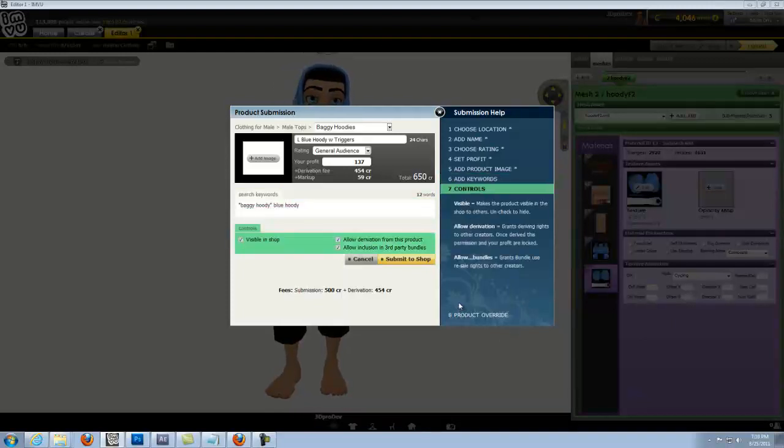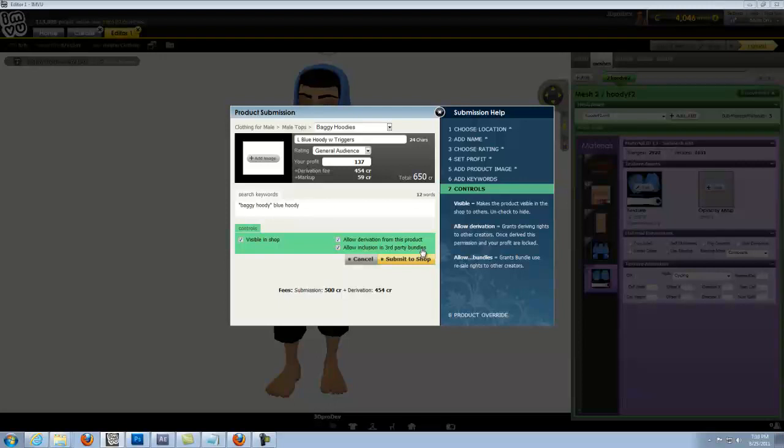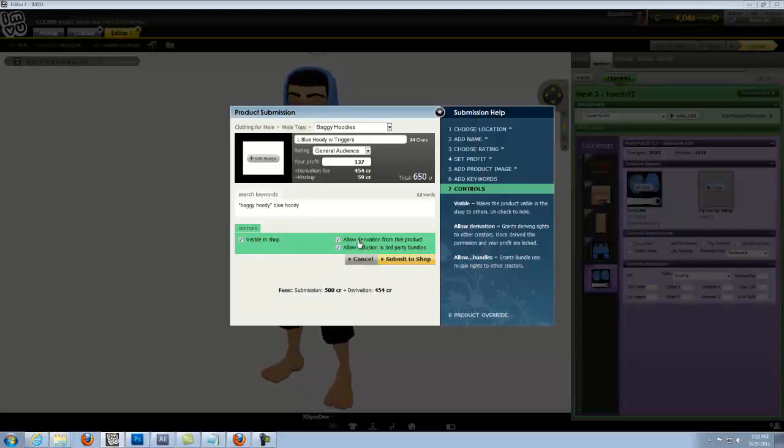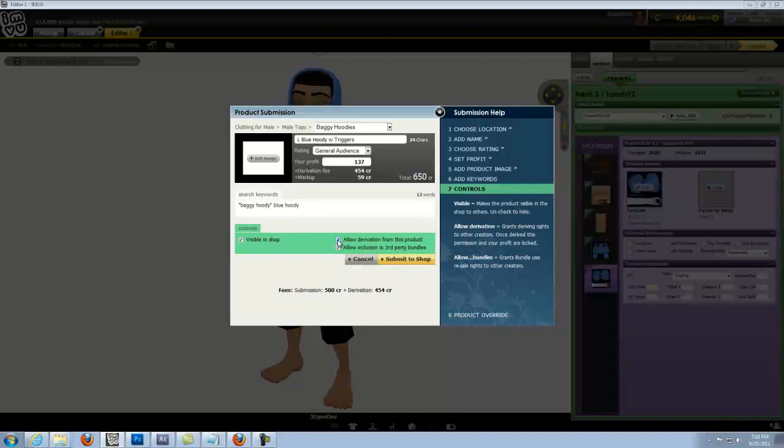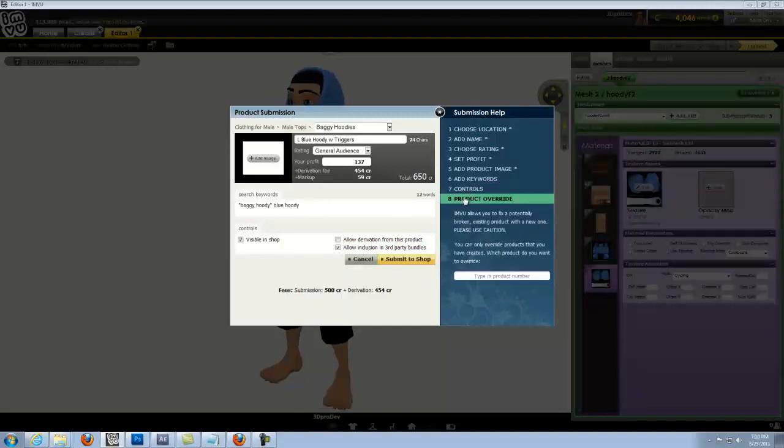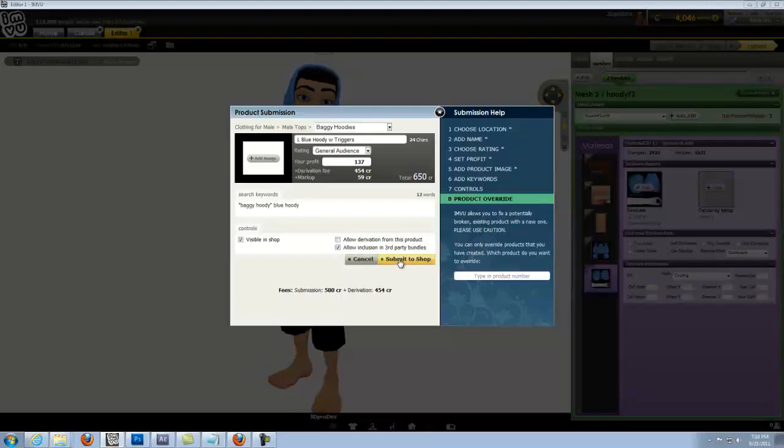Now controls, we want this thing visible in the shop and we would want it to be included in third party bundles. That just gives you another outlet for a sale. But this product is a derived off a derived, so we don't want to have this included as a derivable product. So we'll uncheck that. We don't need to worry about this product override for now. So we're ready to submit it to the shop.